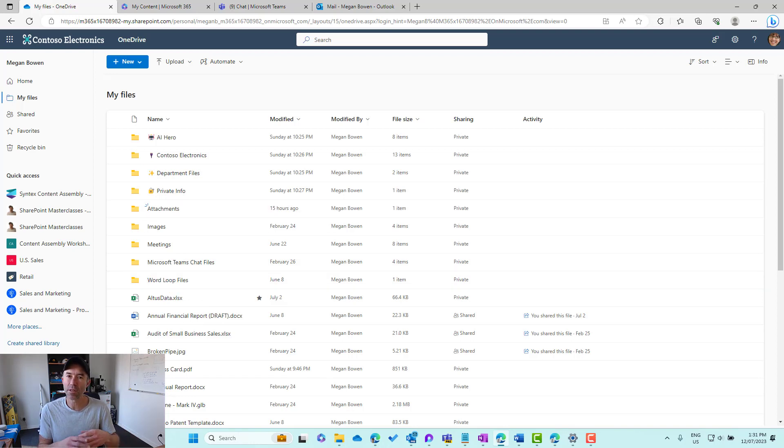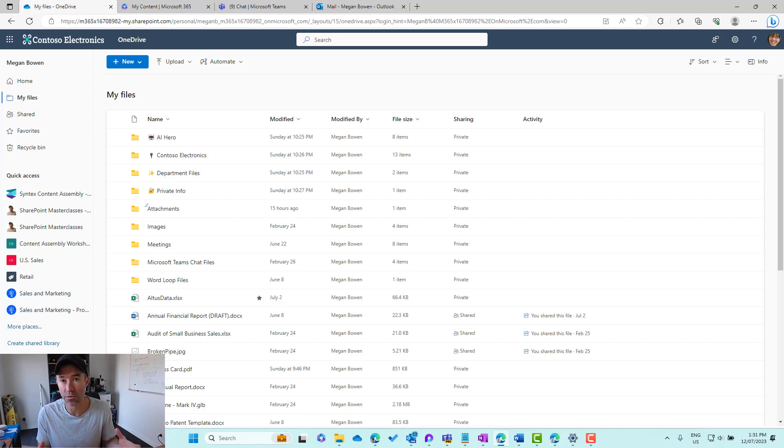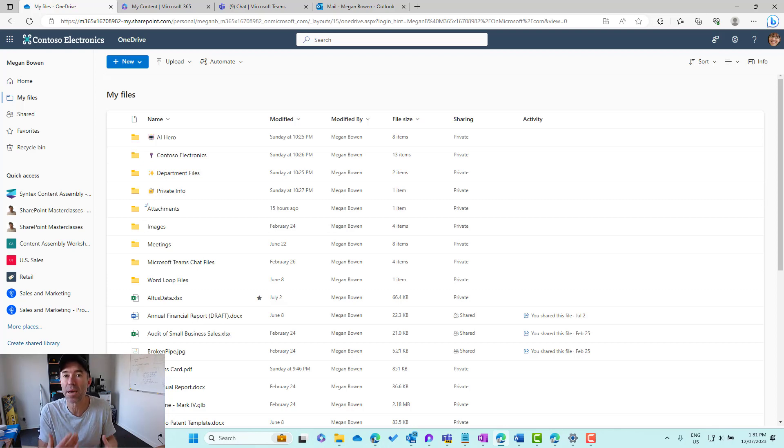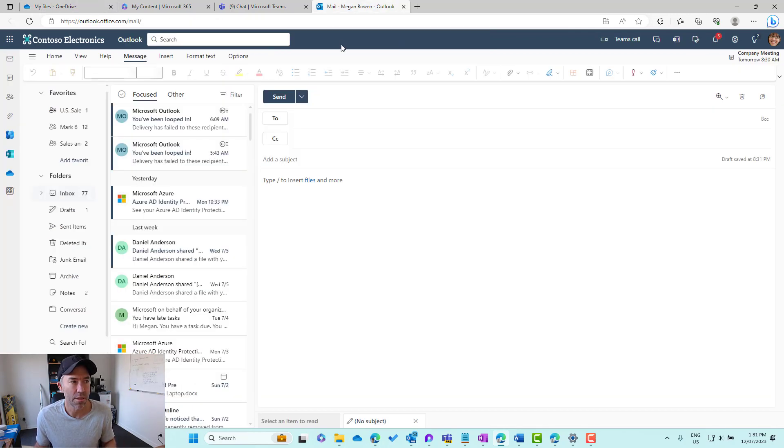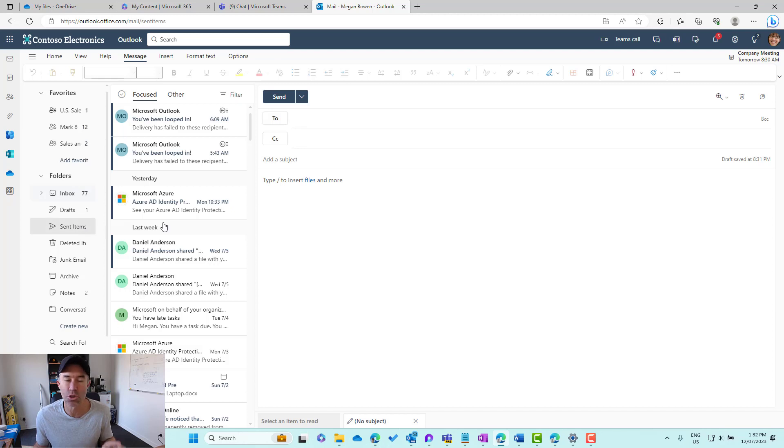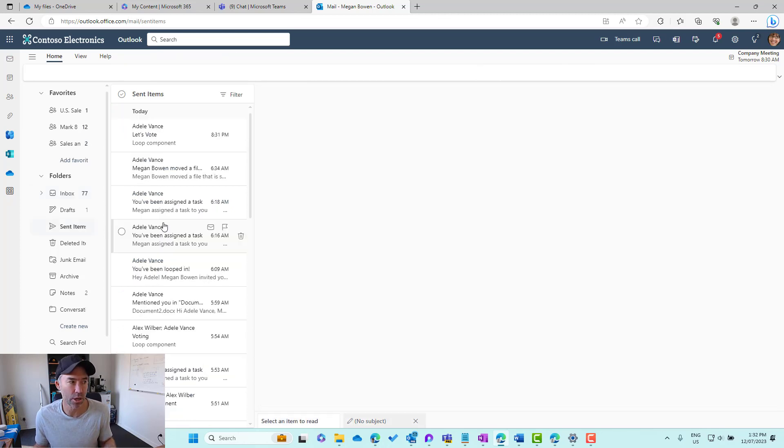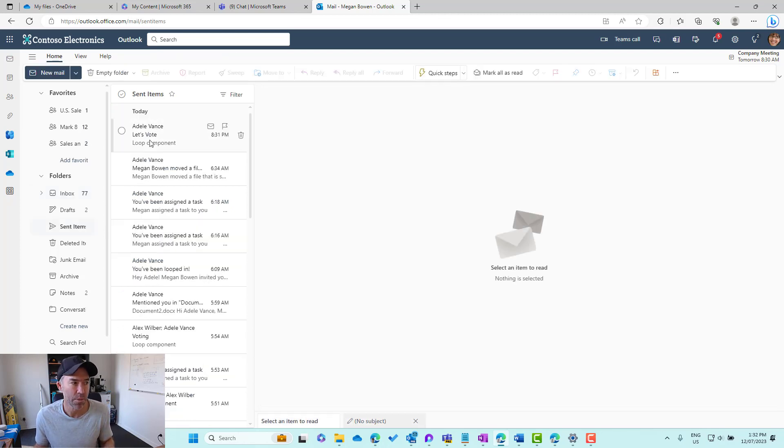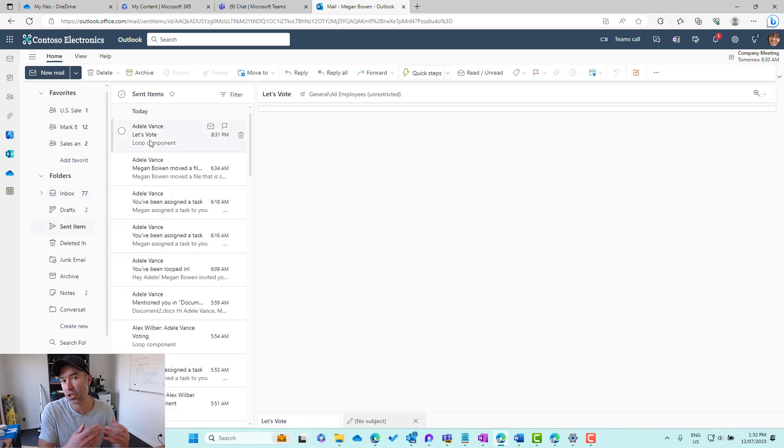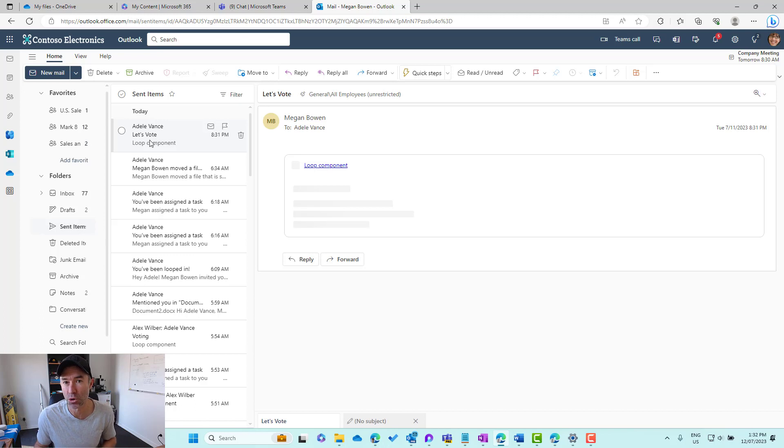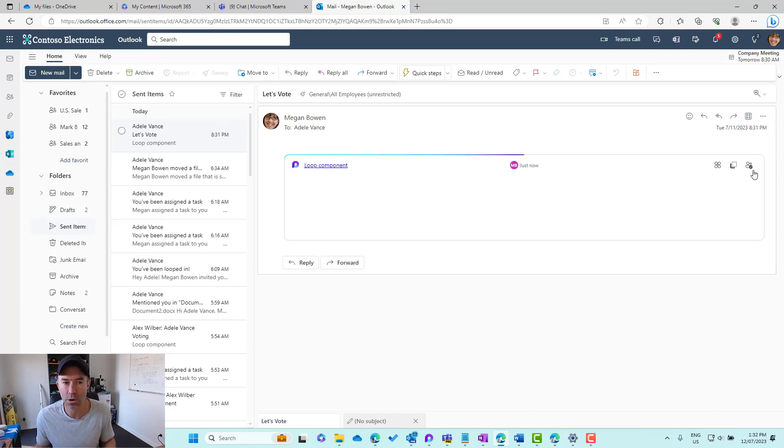The advantage of Loop Components is that we can move these and embed these around into different locations. For example, that Loop Component that we inserted into the body of an email, we can copy that and then insert that into a Word document, or we can insert that into a group chat or a one-to-one chat.